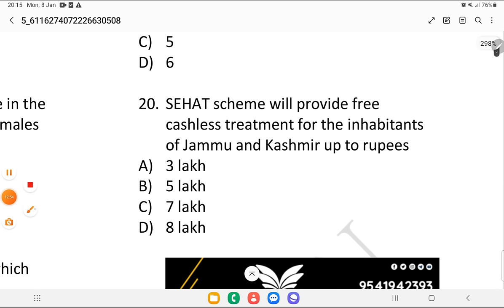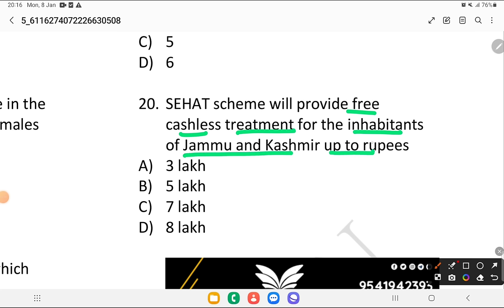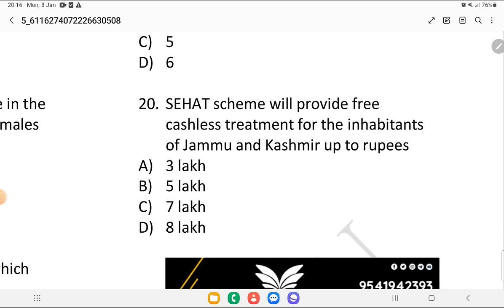Question 20: the Sehat scheme will provide free cashless treatment for the inhabitants of Jammu and Kashmir up to how much? Is it 3 lakh, 5 lakh, 7 lakh, or 8 lakh rupees? This scheme is basically for cashless treatment and it will cover up to 5 lakh rupees.